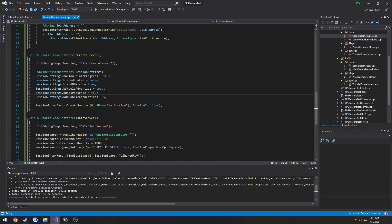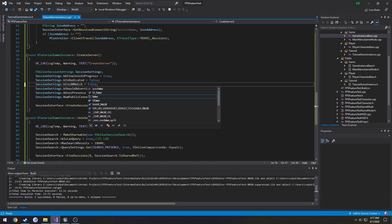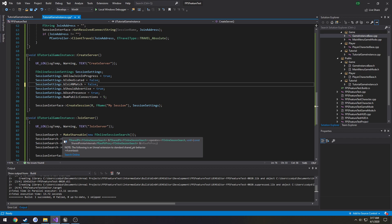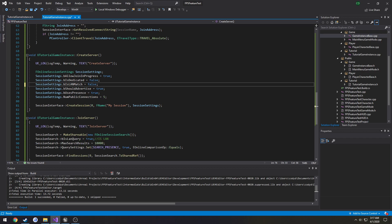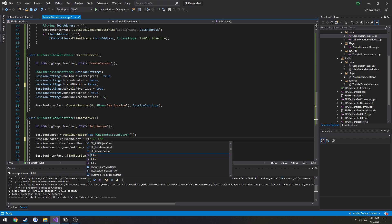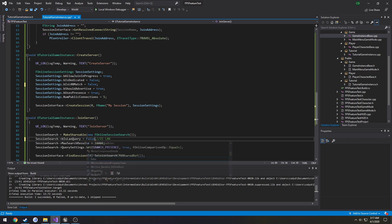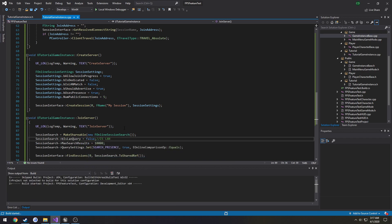Then we need to change everything relating to LAN to false because Steam is not using LAN. So B is LAN match, set that to false. B is LAN query, set that to false. Then go ahead and compile.